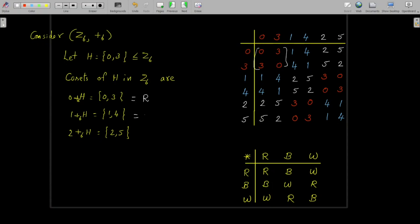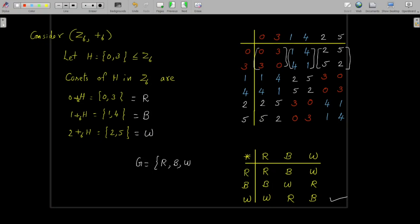Replacing each block of same-colored elements by its corresponding name R, B, or W, we get a new operation table. Consider the set G = {R, B, W} with operation ★ defined by this table. We can verify it is a group: the operation ★ is clearly binary since all resulting elements belong to the set itself, and you can check that the operation is associative.